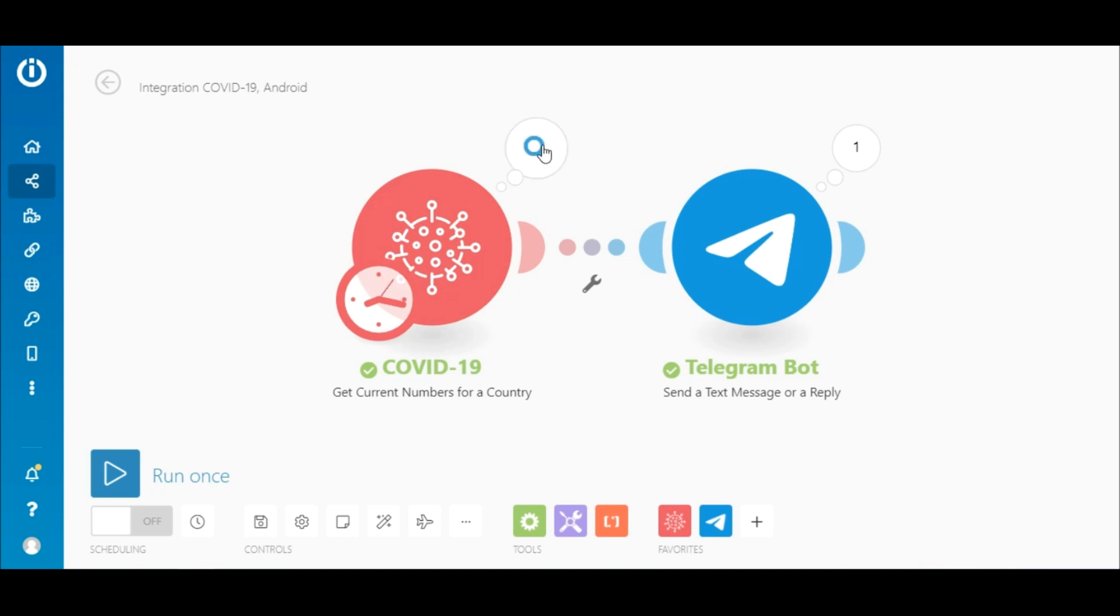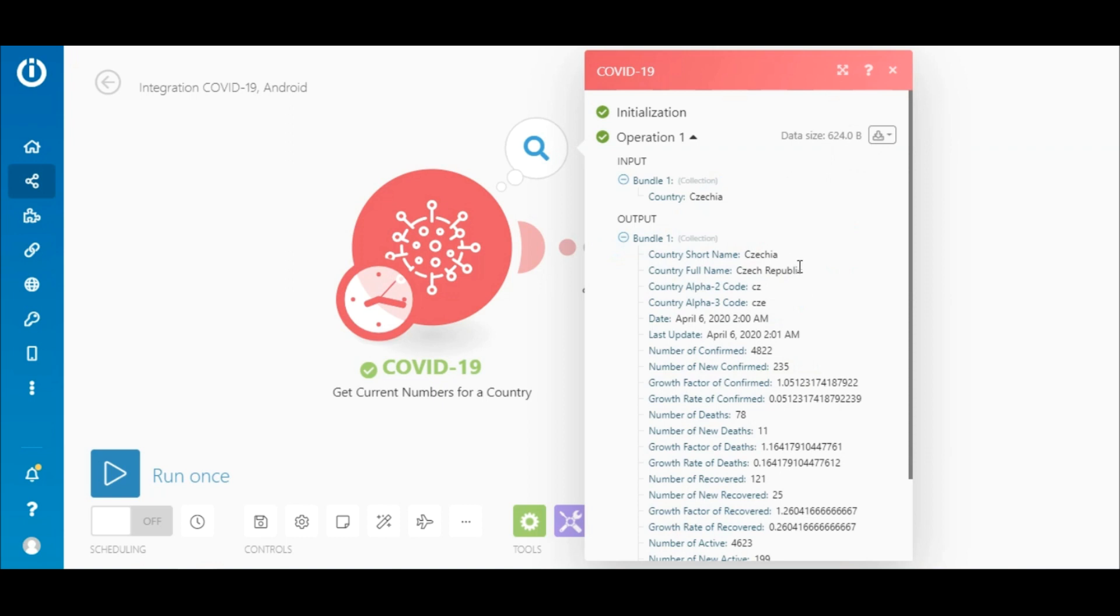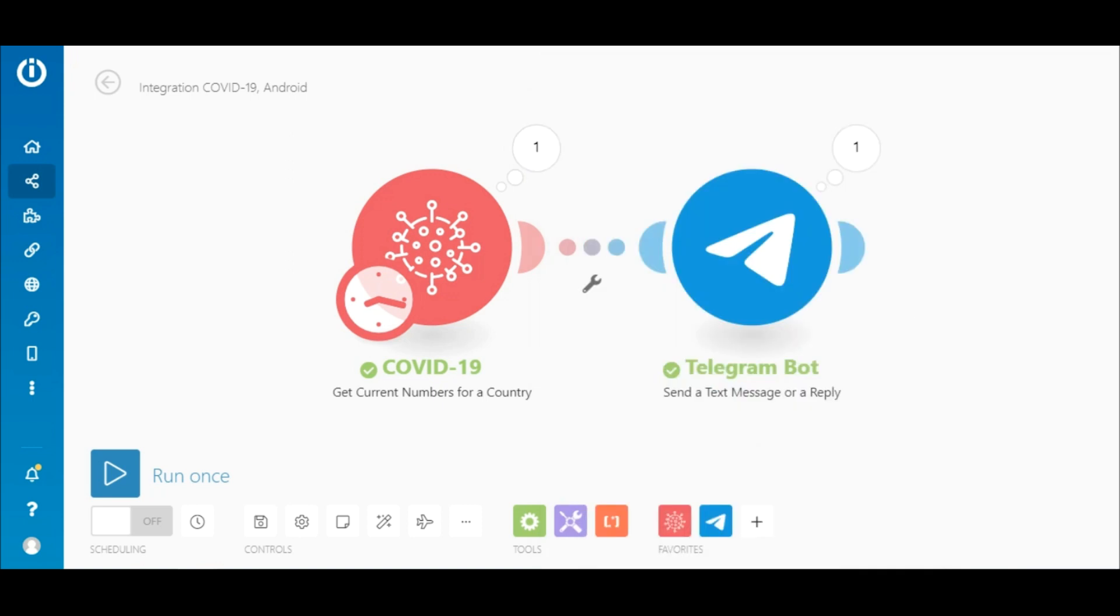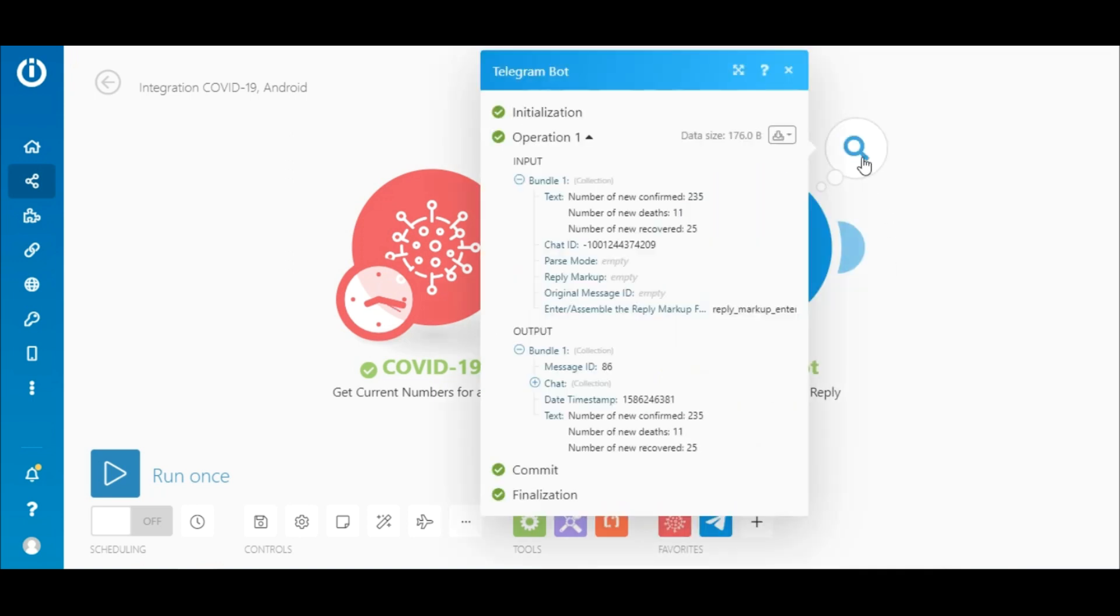All right, click on the circle to view the module's output. Here, the COVID-19 Get Current Numbers for a Country module outputted one bundle of data containing all the relevant data for that country. The bundle passed through to the Telegram bot module as an input and the data was sent to the chat as intended.